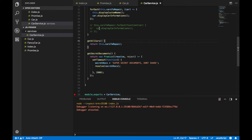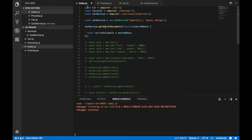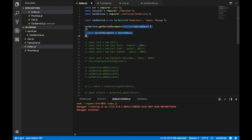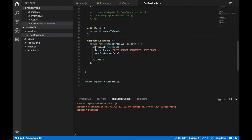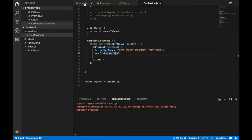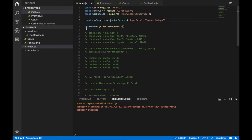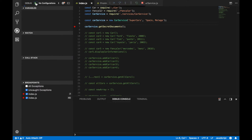Let's go to index.js. Here we can remove the callback function because now we are not providing a callback function. Let's also check carService one more time — we are returning a promise and setting timeout. Inside the setTimeout we should write let secretDocs. Now let's go back to index.js and run this. First let's put a breakpoint — debugger here — and run.